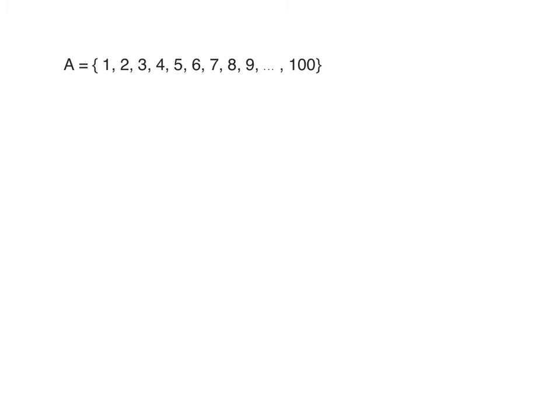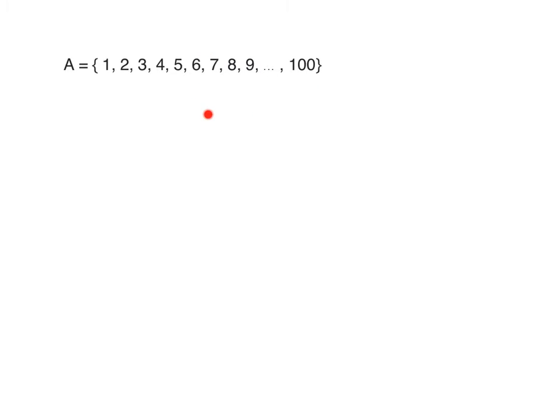Sets can be finite or infinite. Look at this example: A equals {1, 2, 3, 4, 5, 6, 7, 8, 9, ..., 100}. Instead of writing all natural numbers from one to a hundred, we can use three dots in the middle called ellipsis, which means continue on. If we have lots of elements in the set, we can use ellipsis. These are finite sets, so what about infinite sets? Can you give me some examples?